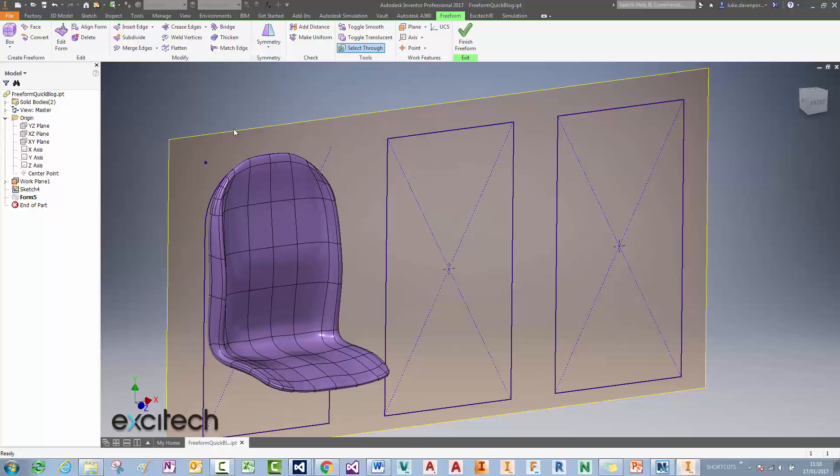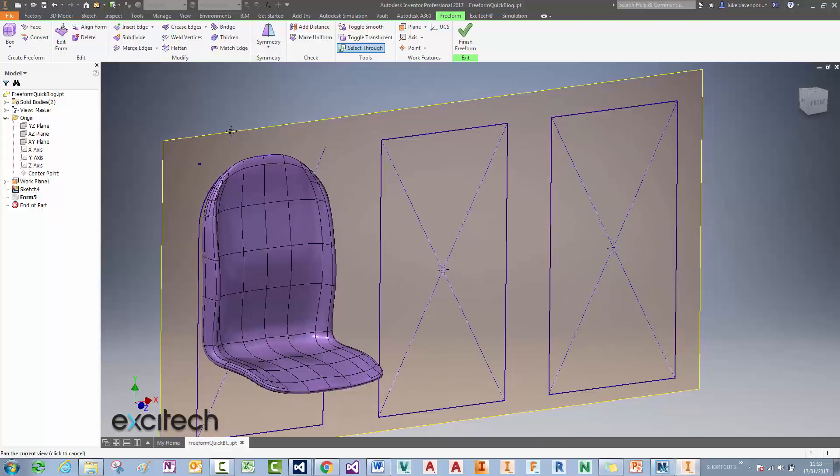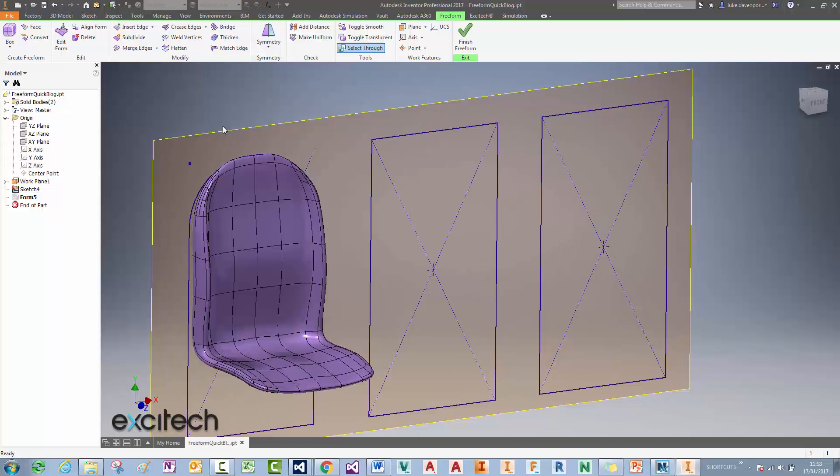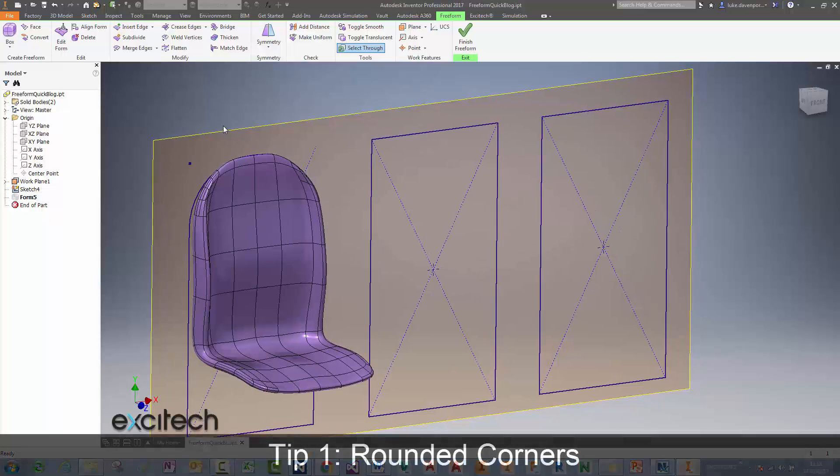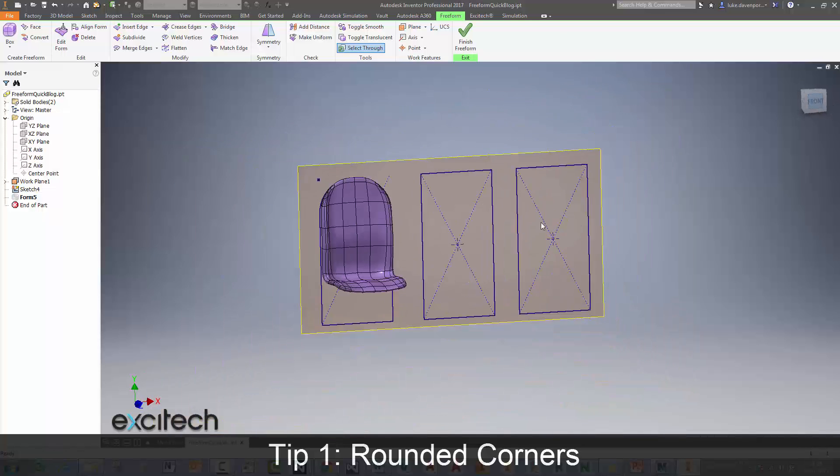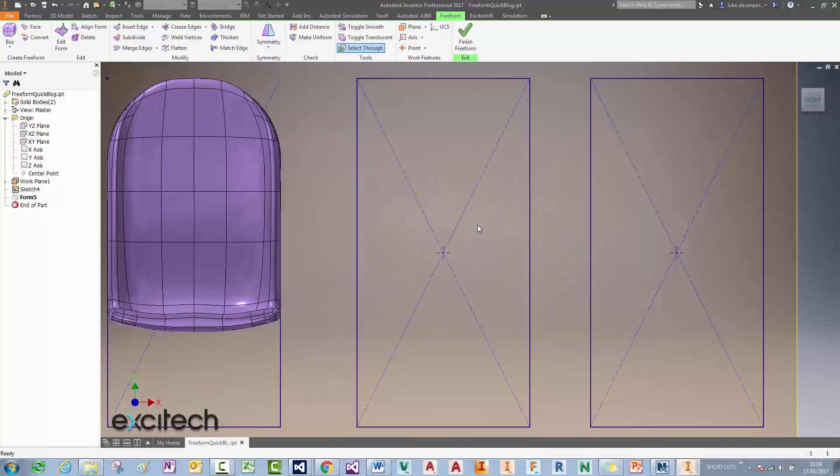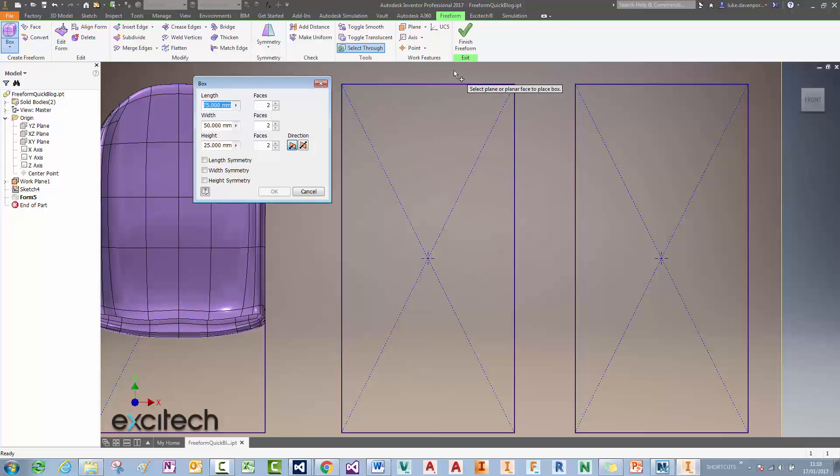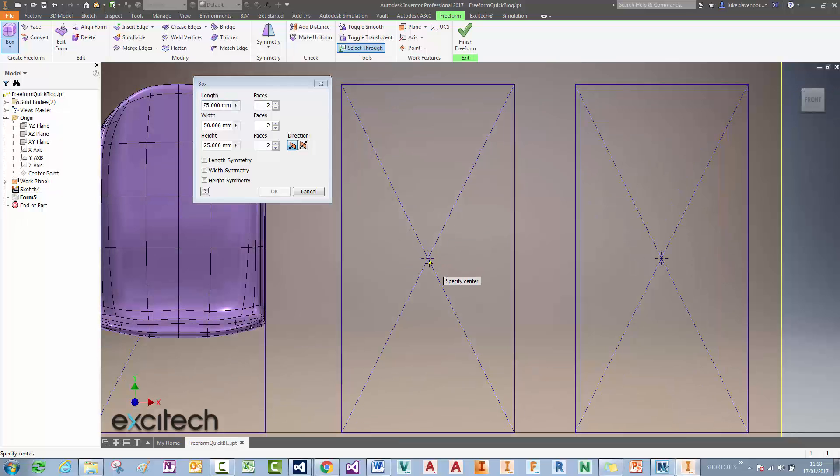Tip number two is going to be a selection tip, and tip number three is going to be the general order of operations in which we do things in freeform modeling in Inventor to not mess up the previous operations. So let's jump in.